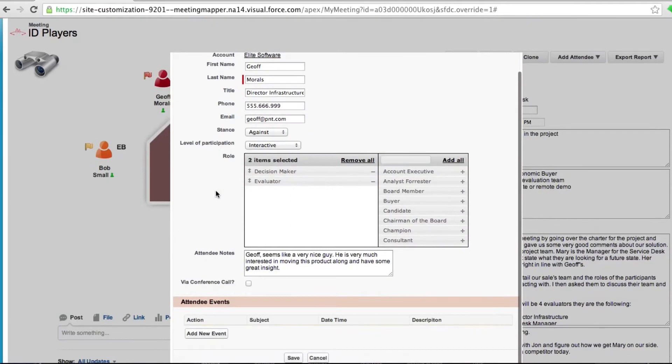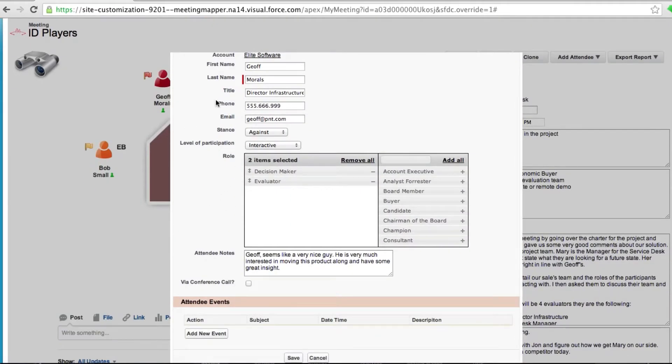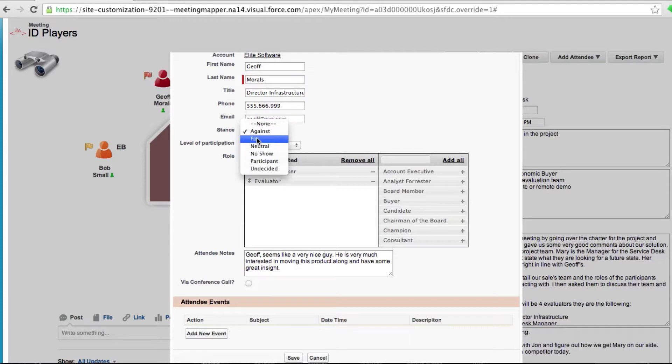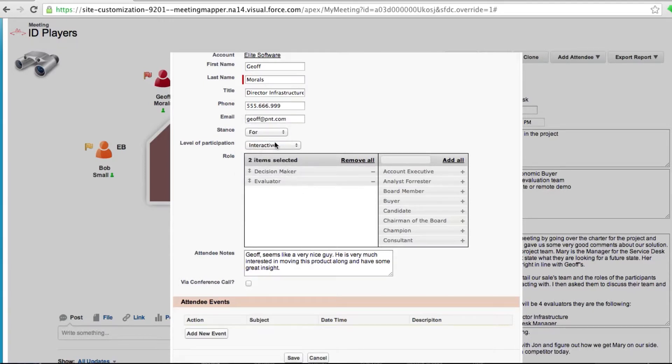As you can see Jeff right now is against and he's red. Based on his buying signals I'm going to change him to four. I can select his roles and level of participation.